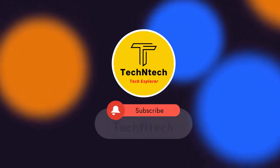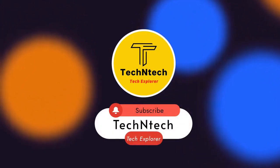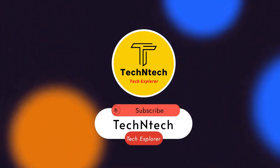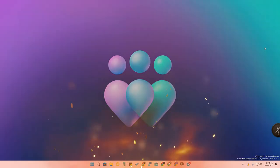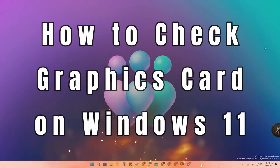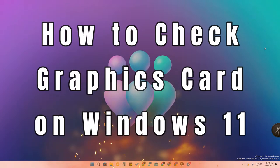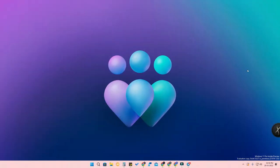Hey guys, welcome back to our channel. If you are new, please subscribe. In this video, I'm going to show you how to check which graphics card you are using in your Windows 11 PC or laptop. I'm using Windows 11 Pro edition, and I have an NVIDIA GeForce RTX 3060 graphics card connected.